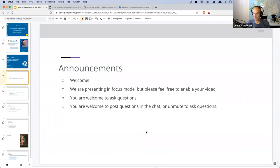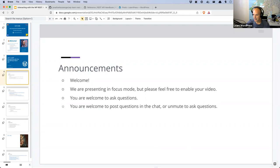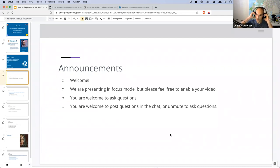A few announcements. Leo was going to be my co-host today — he's co-hosted a few times — but unfortunately had a family emergency at the last minute, so he's unable to join. Leo, if you catch this video afterwards, I hope everything is well. We are presenting in focus mode, but you're welcome to enable your video if you'd like. Focus mode is just there to prevent any instances of Zoom bombing.